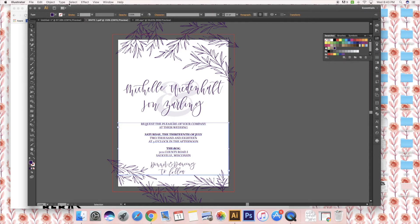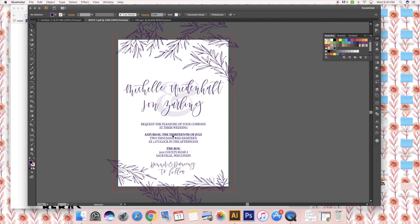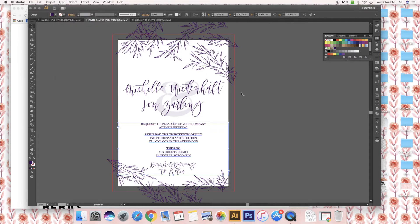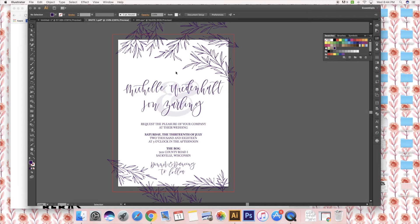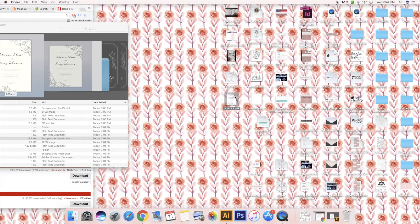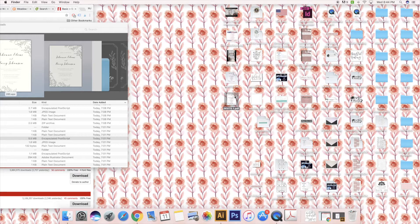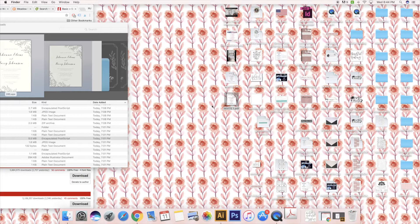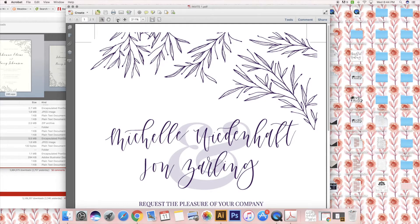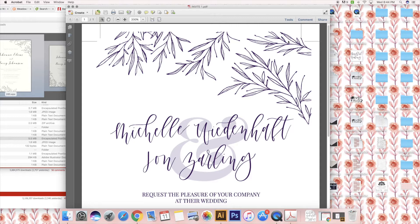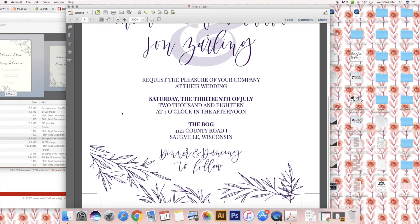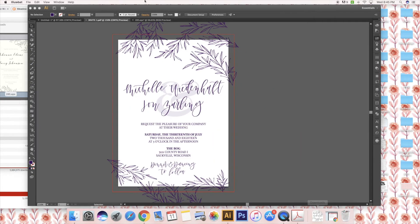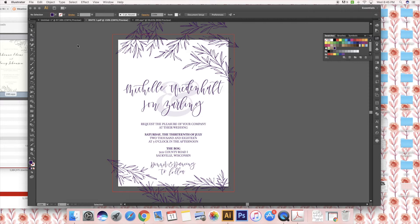One thing I make sure to do every time I send any sort of design to a printer is I outline all the fonts, because if they don't have a certain font, sometimes it can get messed up when they're trying to print it. I go up to Type and Create Outlines, so now it outlined all the fonts. Then I just press Command S again so it saves my PDF. If you go and open the PDF, you will see that there's crop marks. When it gets printed, they know exactly how much to cut off. The crop marks show where your bleed was.